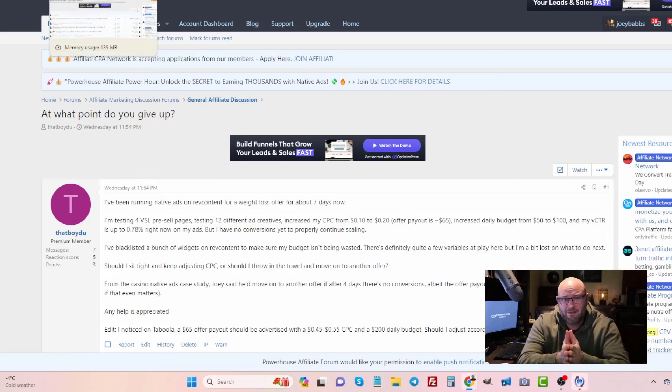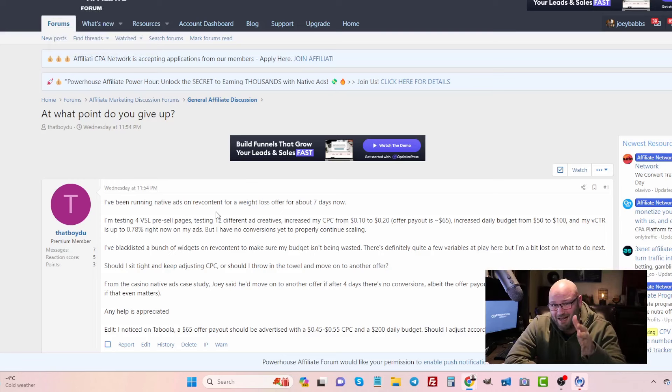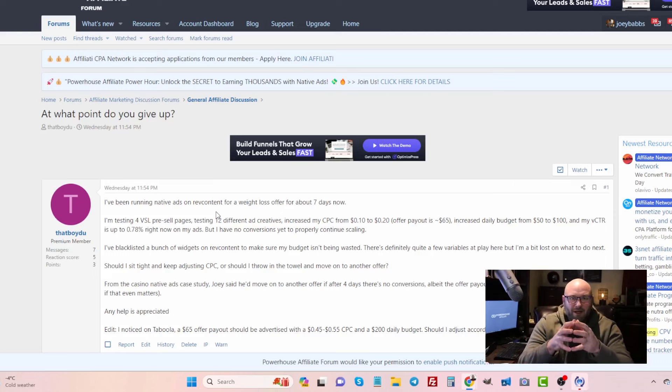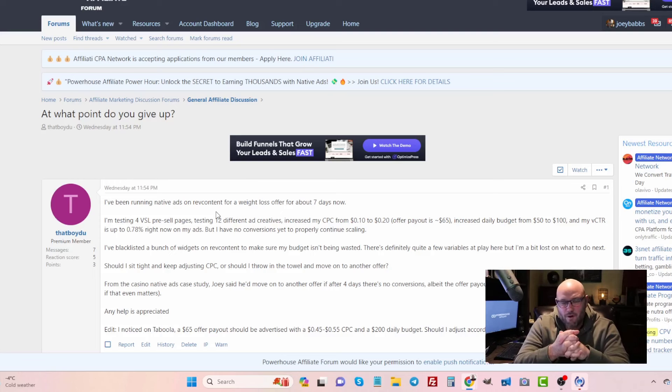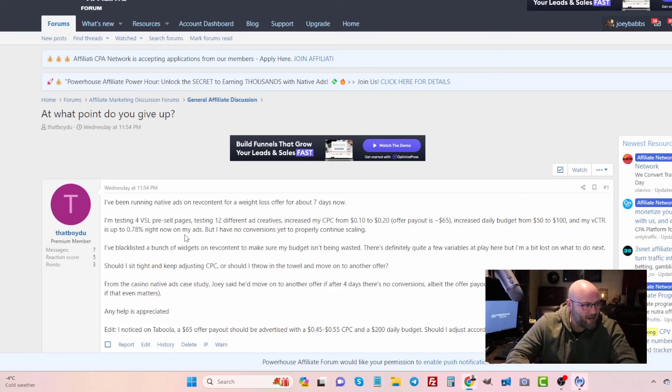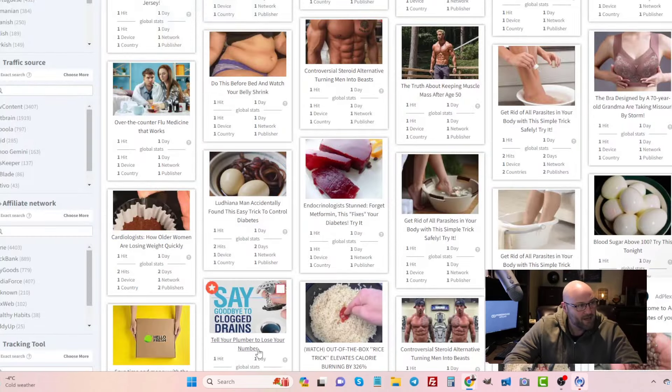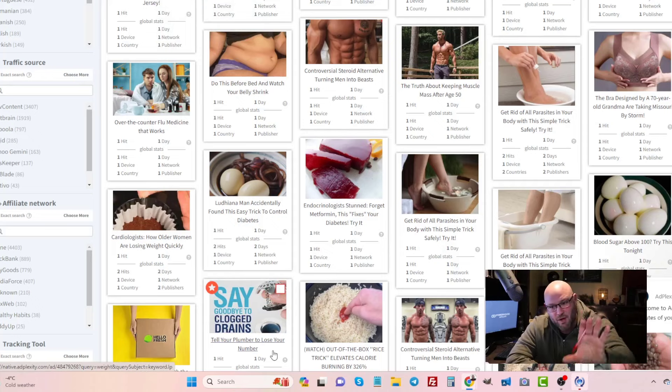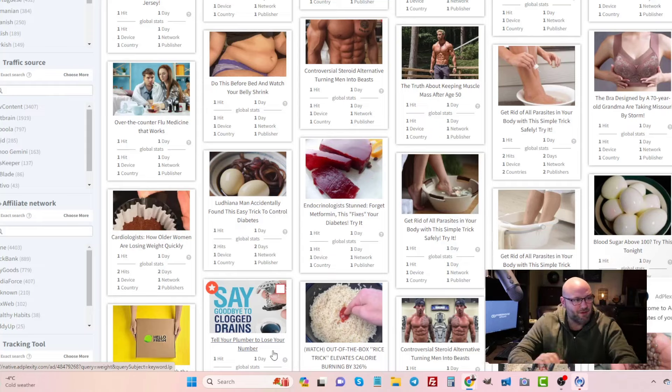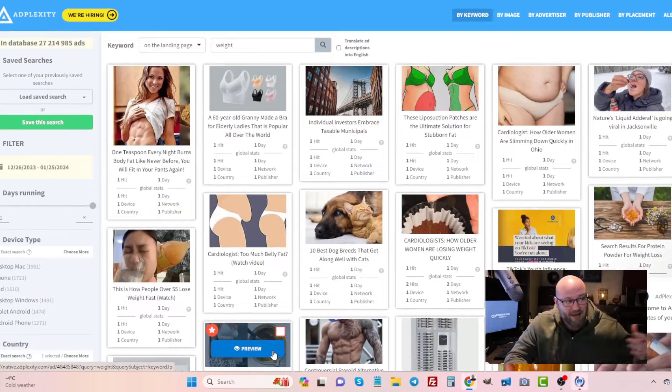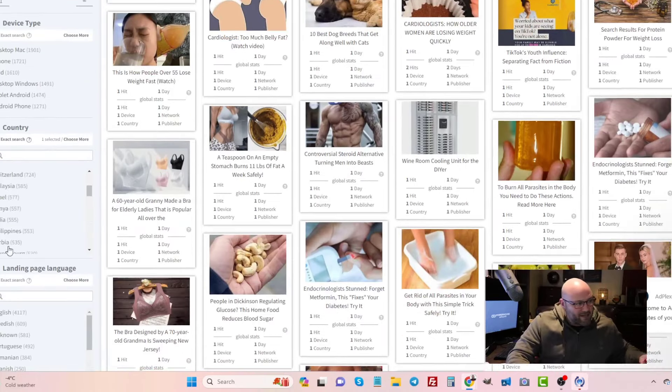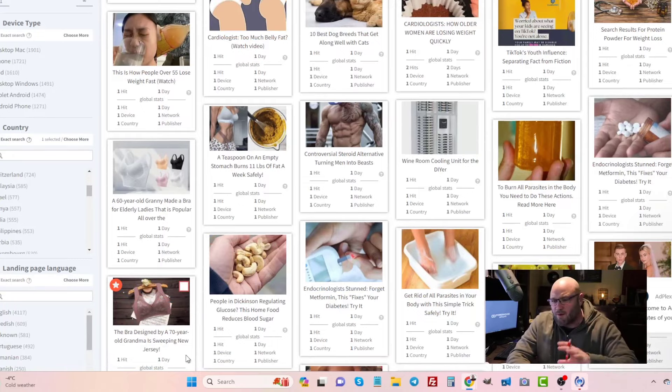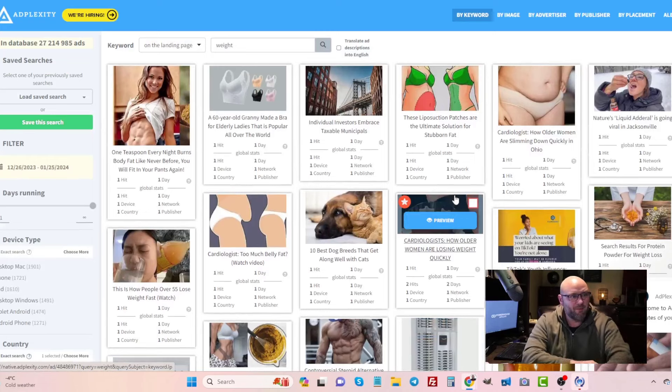Let's have a look at Adplexity for a second. Adplexity is a native ads spy tool. If you have never tried this, I highly recommend it above going and doing manual research because you can actually come in here and you can see everybody's native ads. You can filter it by days running, by countries, by English language, and you can find what people are actually doing. So it's a great tool and you can actually get 30% off by using my referral link powerhouseaffiliate.com/adplexity down in the description.